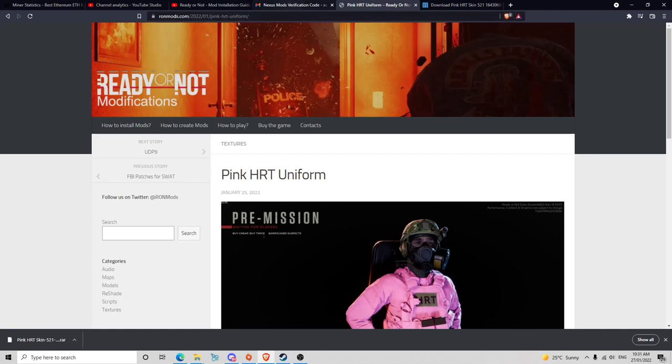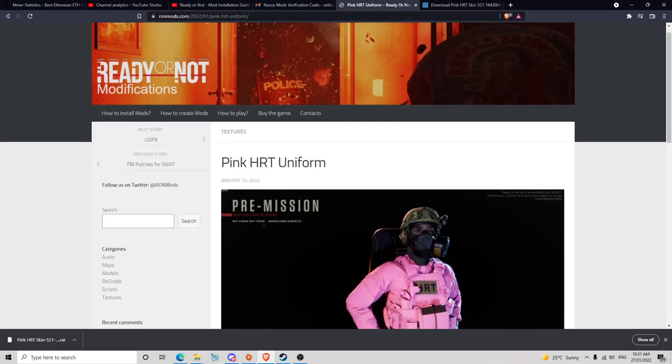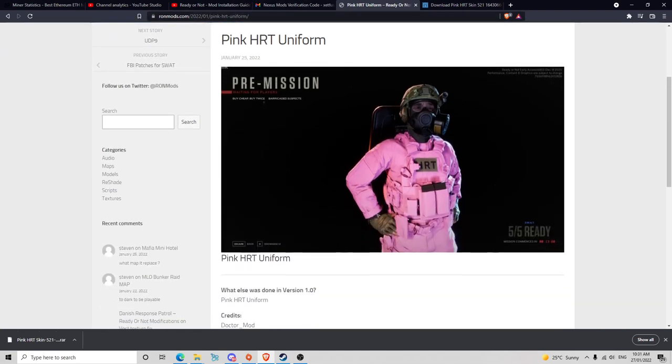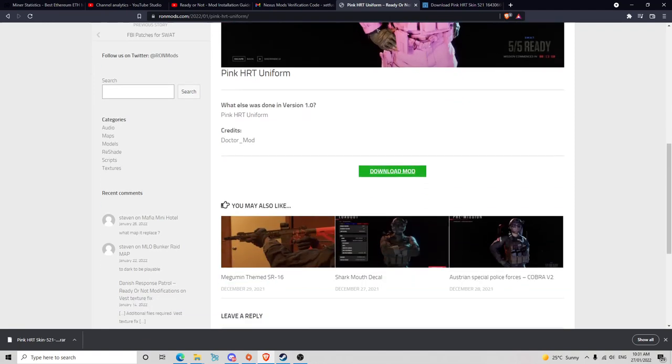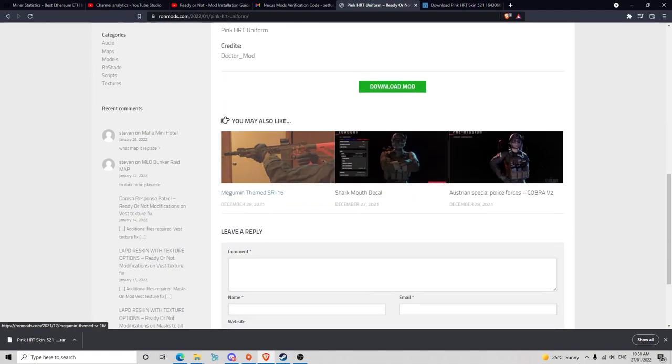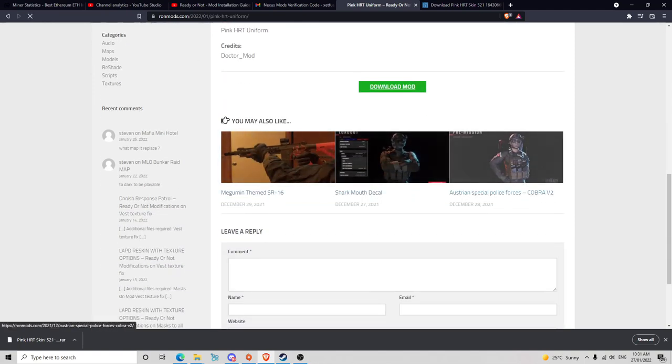Nexus Mods is pretty good. If you can't find the mods that you want on here, I'm sure you can go into Nexus Mods to find it. There's loads on here as you can see.